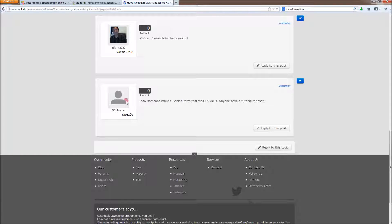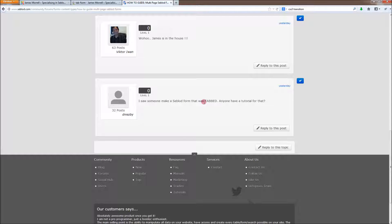This user on the Seblood Forums has asked about how to make a tabbed form. So I thought I'd quickly go through how to make a front-end form with bootstrap tabs, which is quite easy in Seblood. It's really neat.